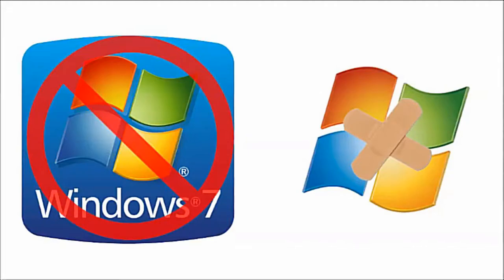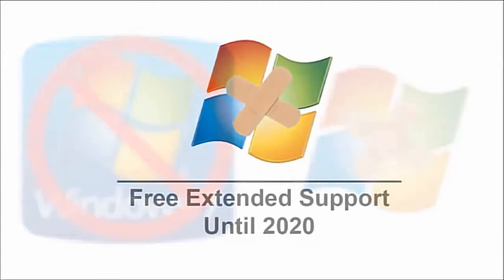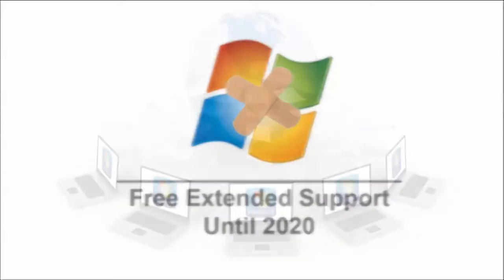the company would start to provide extended support, in which security fixes would be free. It should be noted that Microsoft has confirmed that all Windows 7 users will continue to receive security fixes and patches up to 2020.